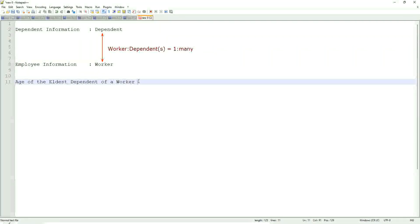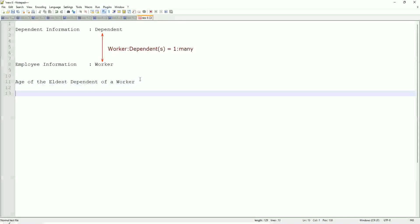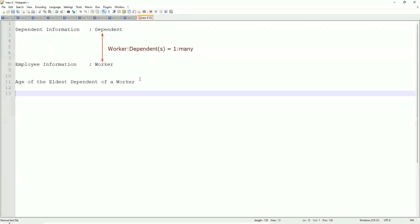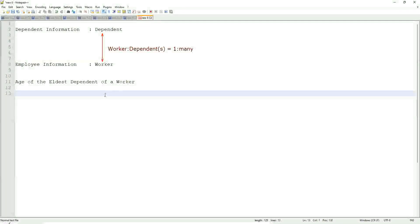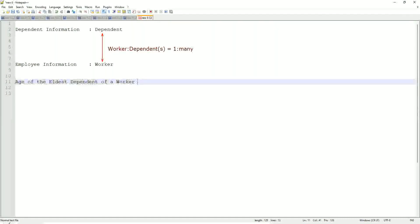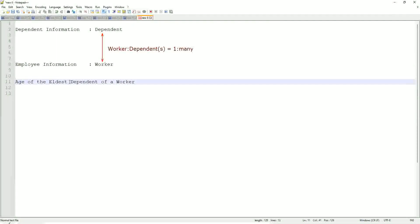But now we are going to look for the eldest dependent. How would you do that if you were doing it using a filter or sub-filter? Would you be able to do that in any way? Difficult, right? It's difficult. Now, how would we do it using a calculated field? Let's break it down first.